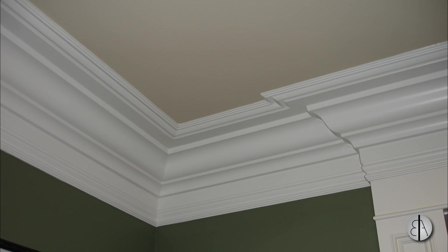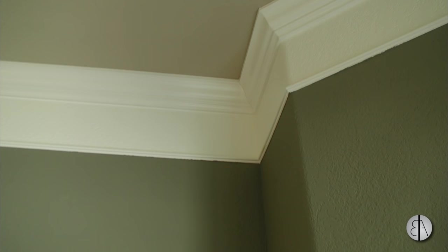Hey guys, BalkanArchitect here. In today's tutorial I'm going to show you how to create this overlooked detail in interior design: wall trim, and we're going to be modeling it in Revit architecture.